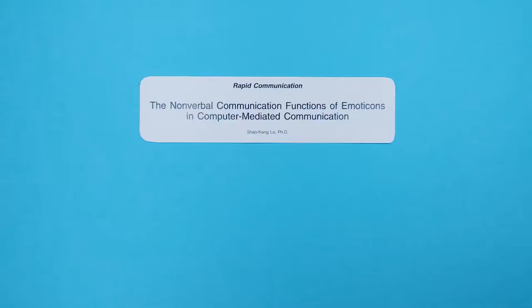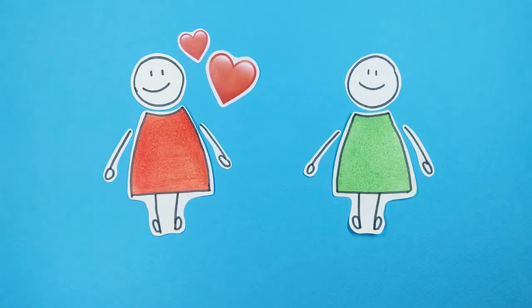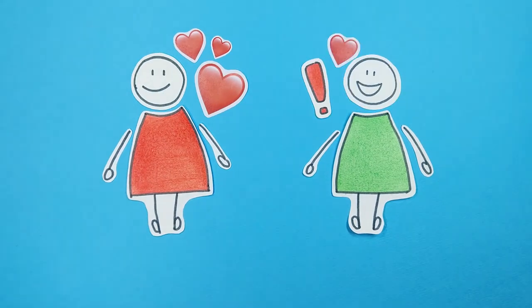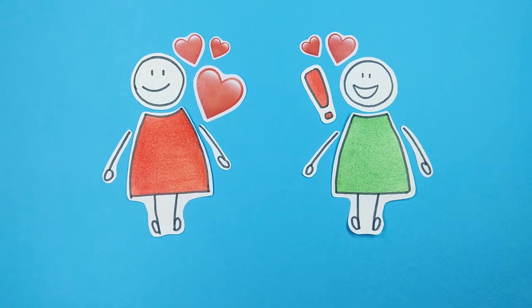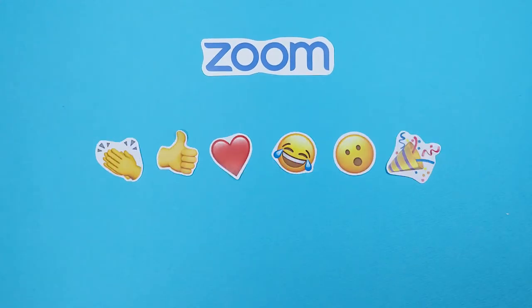According to studies by Xiao Kang Li and Derks et al., visual aids such as icons play a significant role in video-mediated communications. However, in Zoom, only a fixed set of icons is provided, which is not sufficient to satisfy user needs.